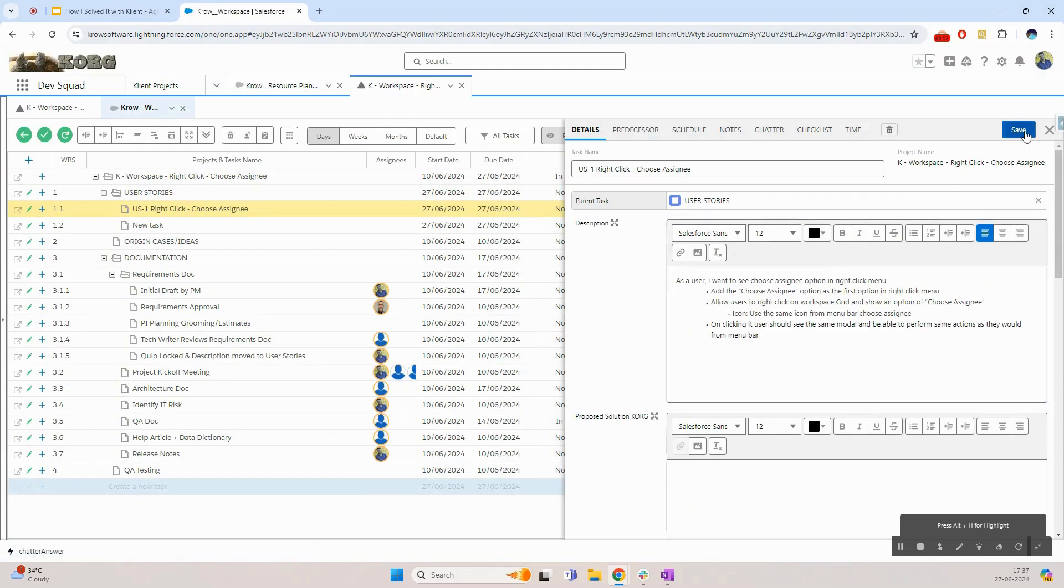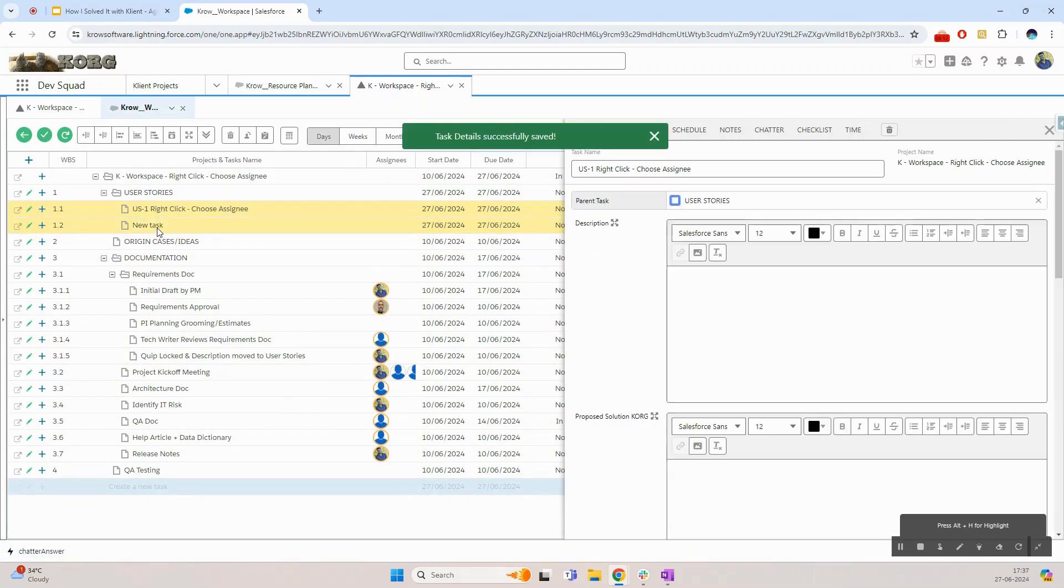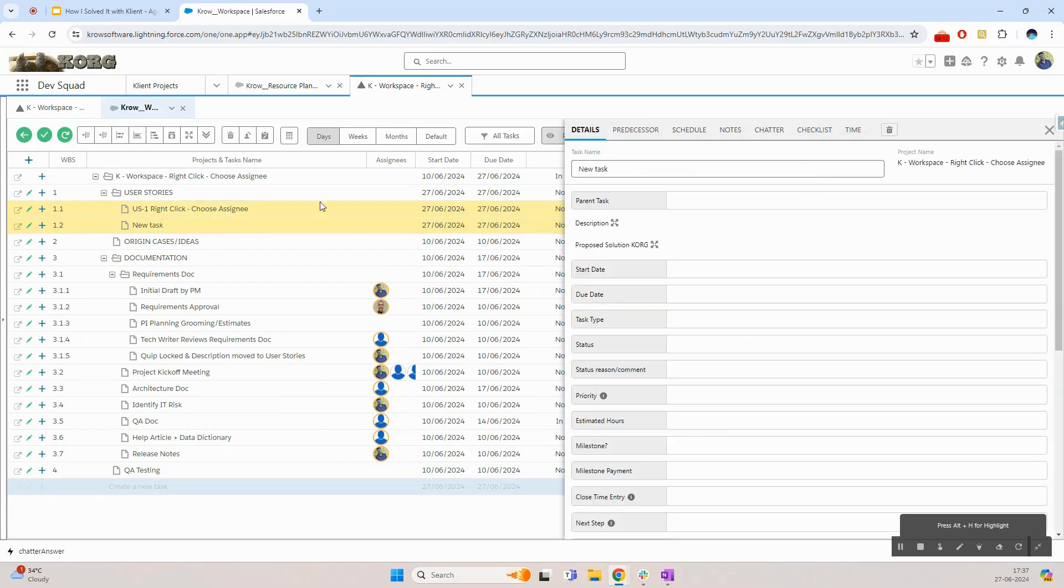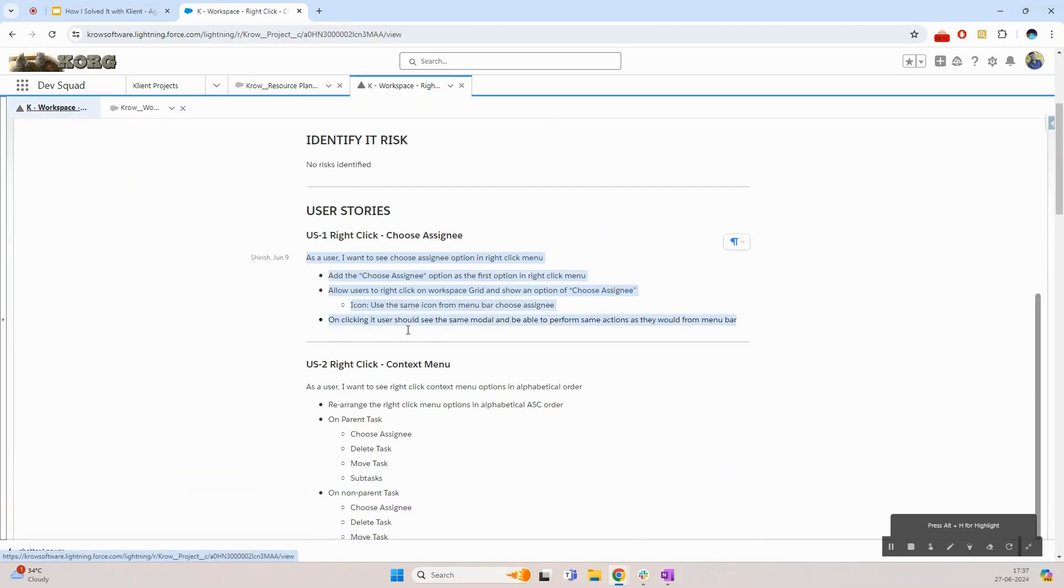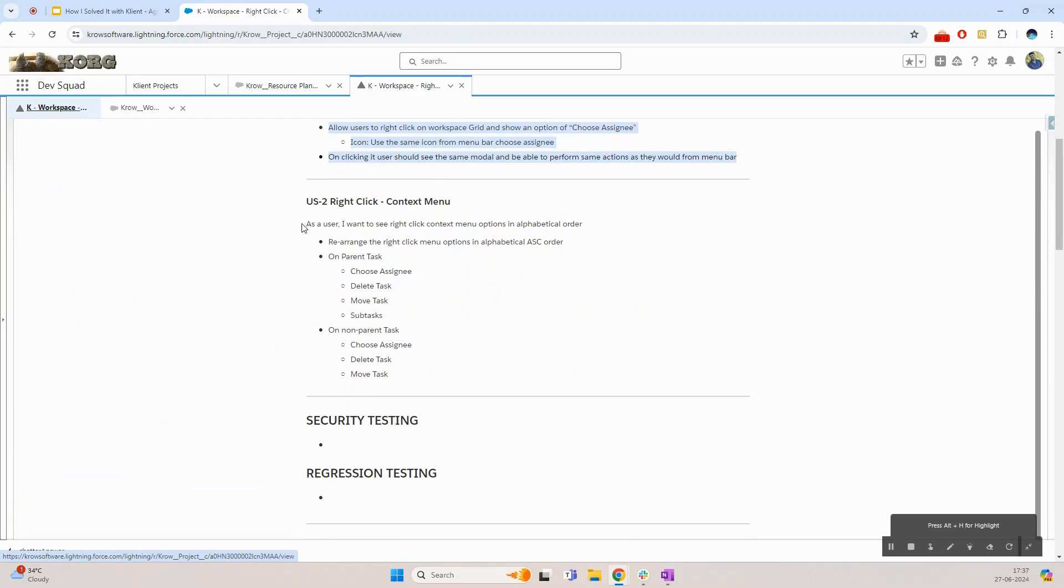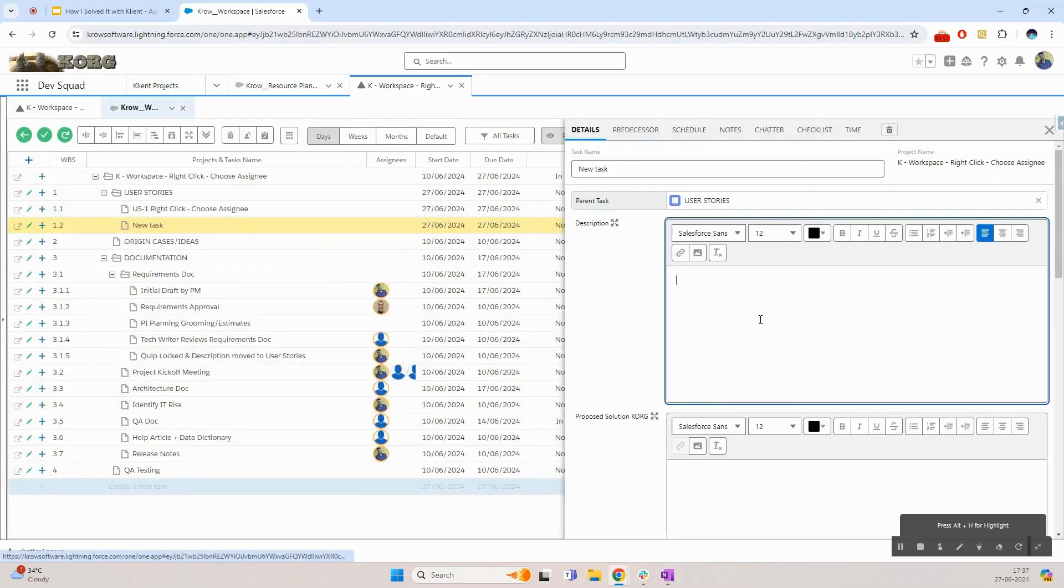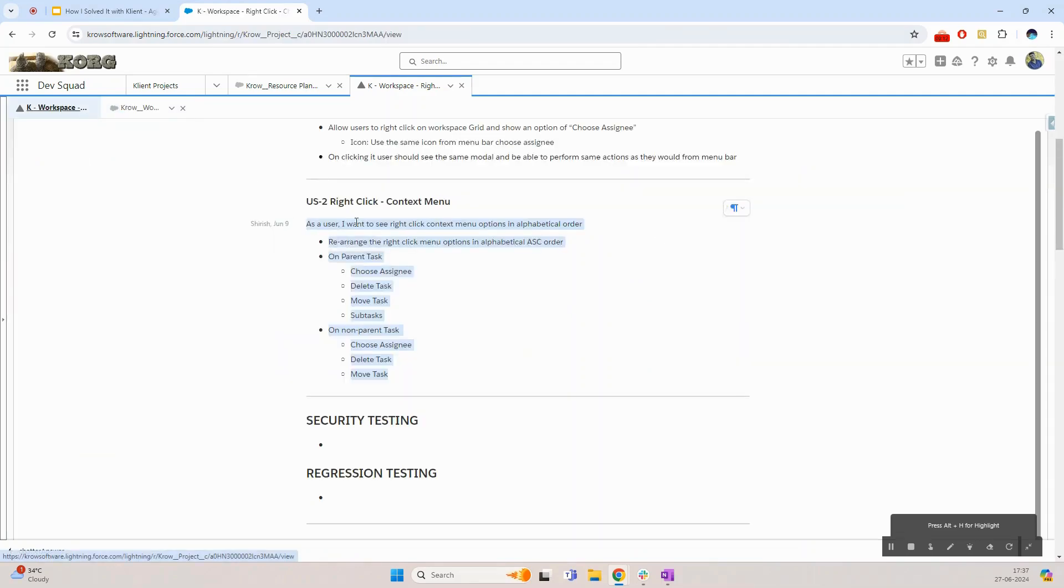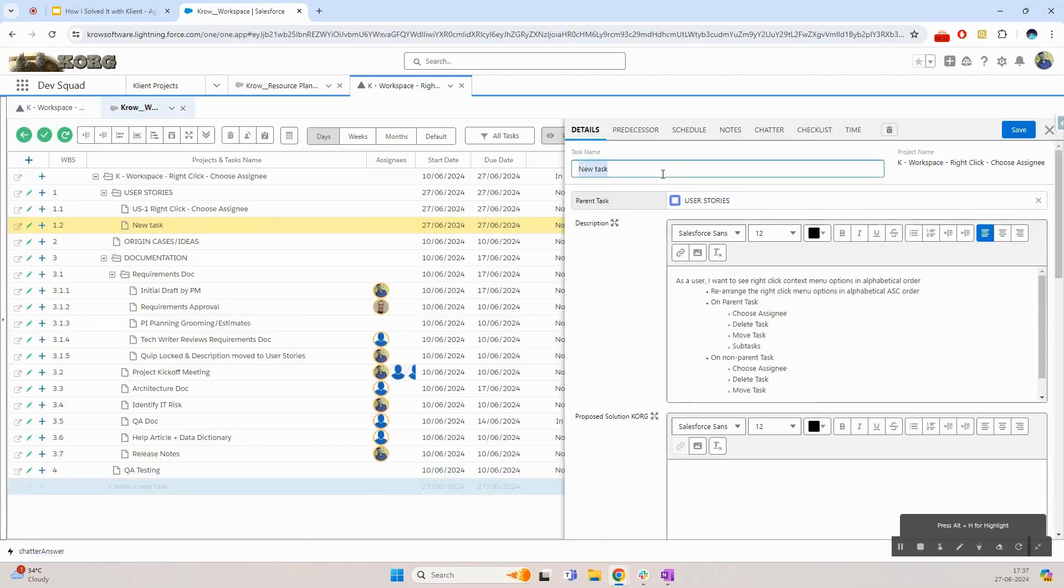I will do the same for the second user story. I can simply click on the second task here and it'll open the side task panel for that task. I can come back to my requirements document and copy and paste the requirements for the second user story. I can also rename the second task by simply copying the name.